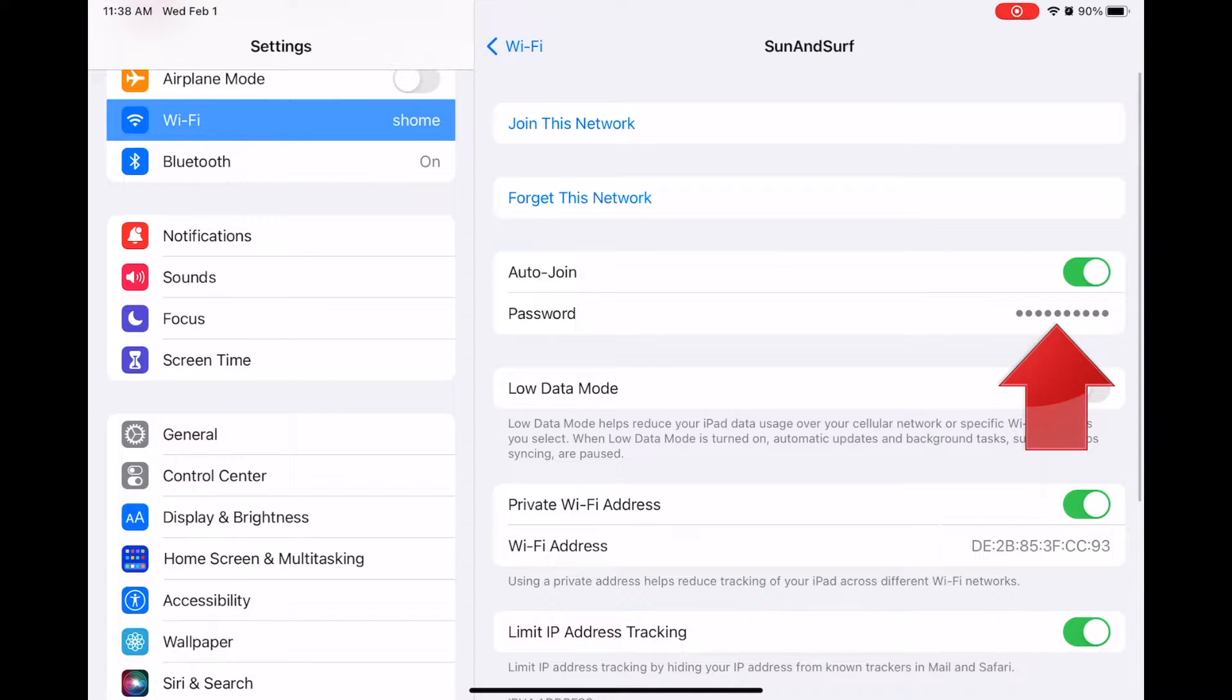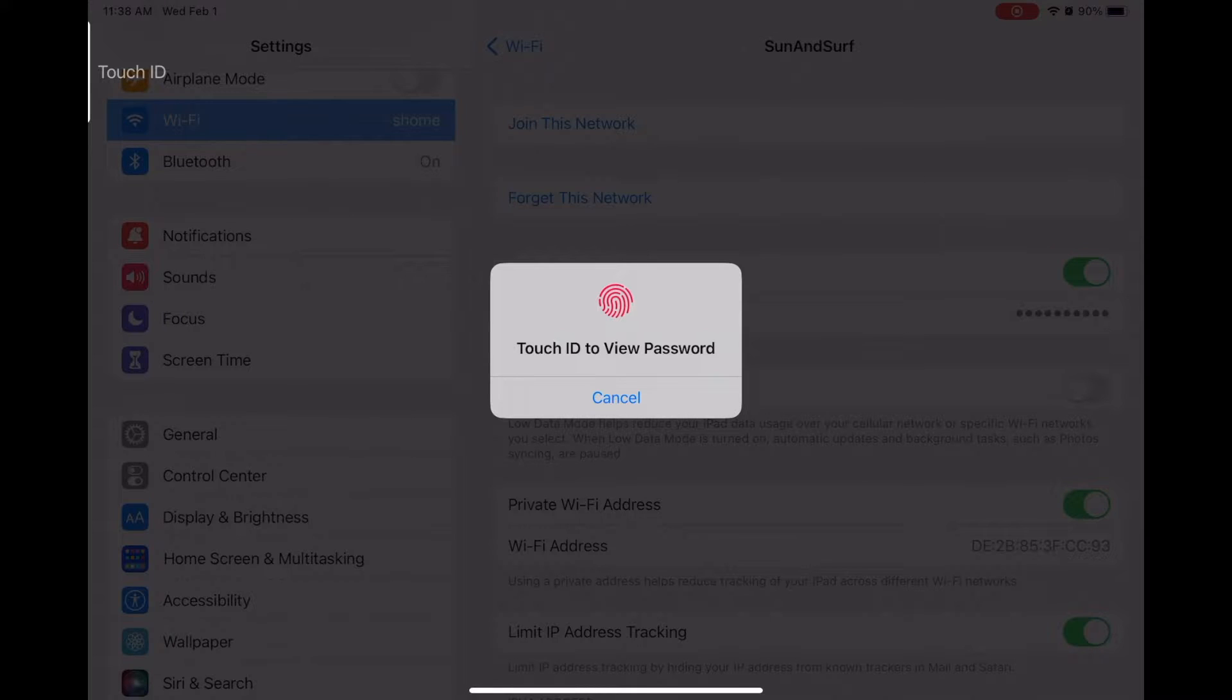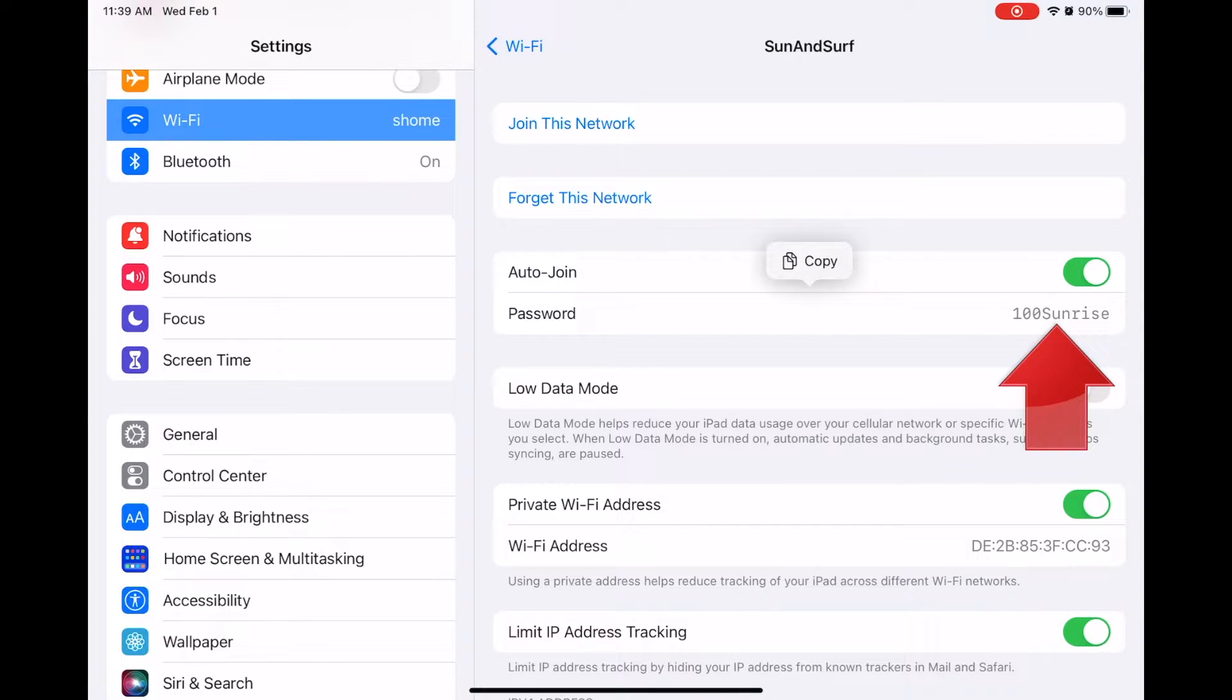You'll be prompted to unlock with your finger, your face, or your passcode, whatever security you use on that device. As soon as you have successfully unlocked, the password is displayed.